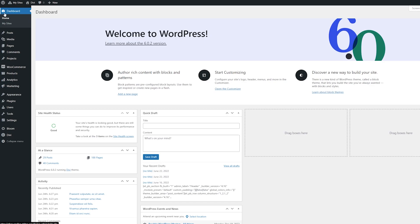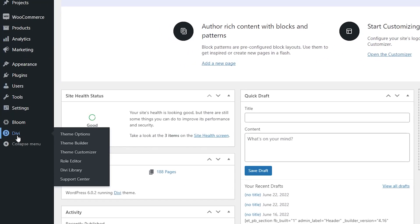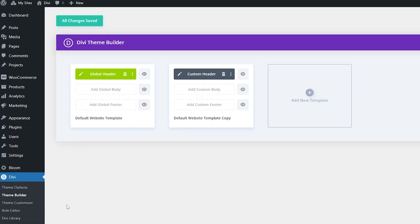From your WordPress dashboard, all you have to do is go down to Divi and then Theme Builder. Then from here, you just have to edit the header that you want to change. Go to the pencil icon, which is edit, and click that.